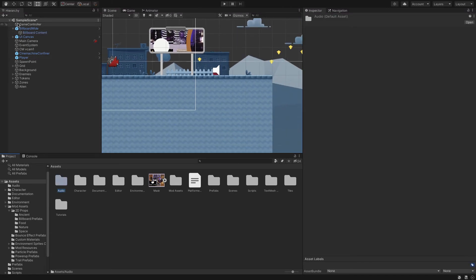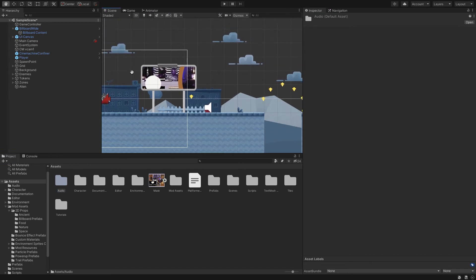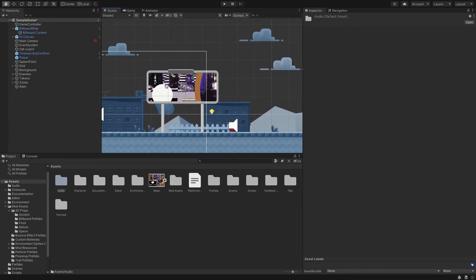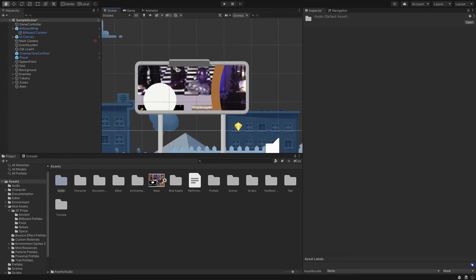I'm going to switch tools to the hand tool so I can move around a little bit. You see that nothing is escaping outside of the billboard frame. It's basically a mask.